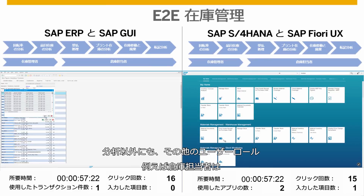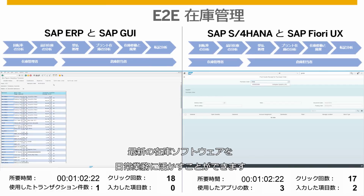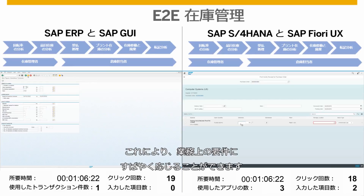Beyond conducting analysis, other user roles such as warehouse clerks can benefit from modern inventory software in their daily tasks, which lets them respond quickly to operational requirements.